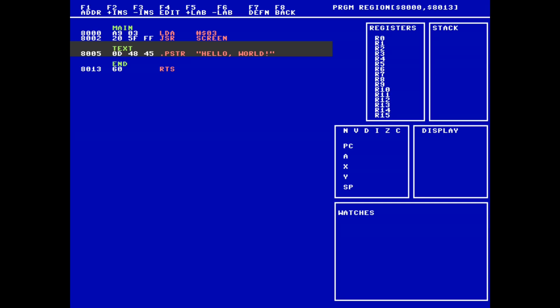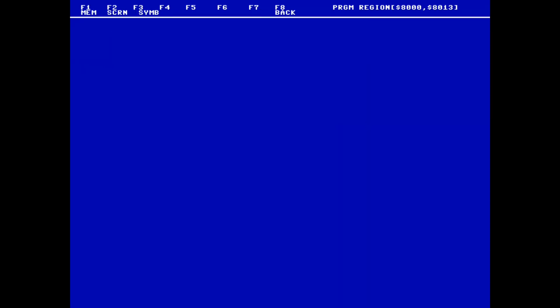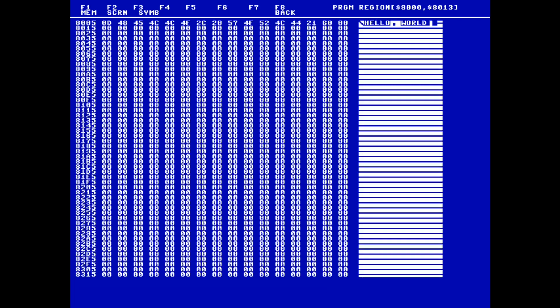If we exit the assembly menu with F8, we can hit F2 to enter the view menu. From there, we can choose F1 to view memory. When prompted, we type in the address from earlier, and are taken to a raw view of the memory at that address.